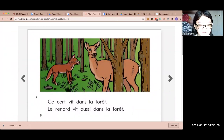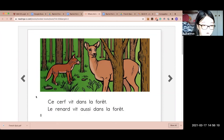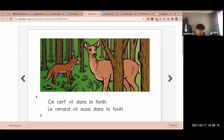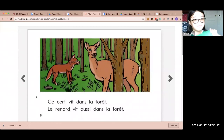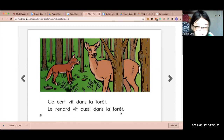Ce cerf vit dans la forêt. Le renard vit aussi dans la forêt. Good. Ce cerf — vit dans la forêt. Le renard vit aussi dans la forêt.